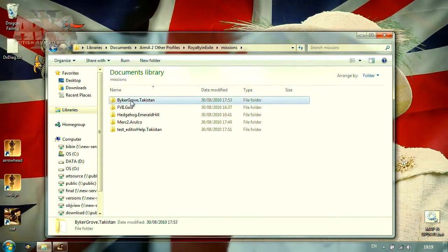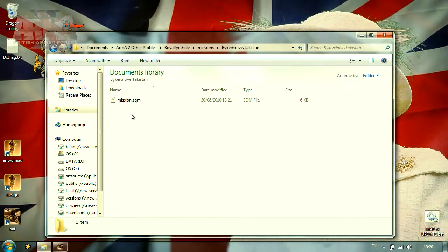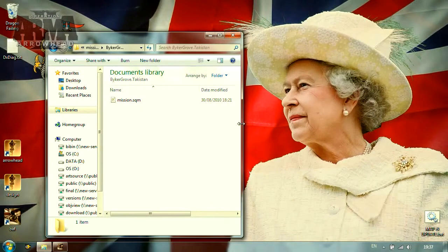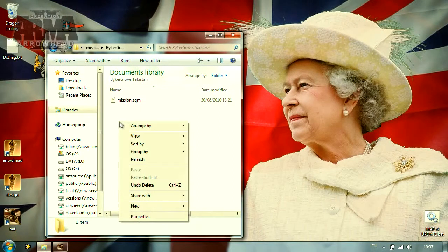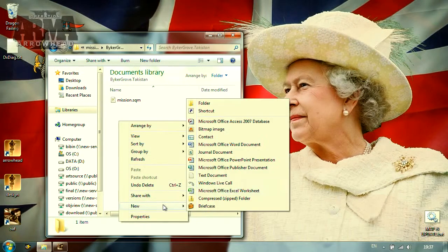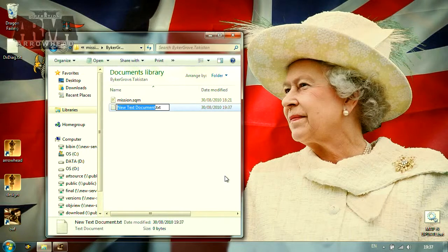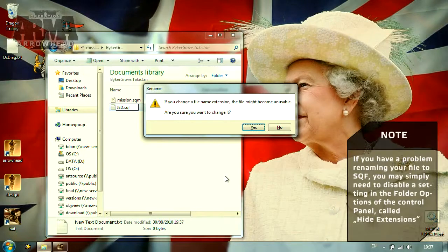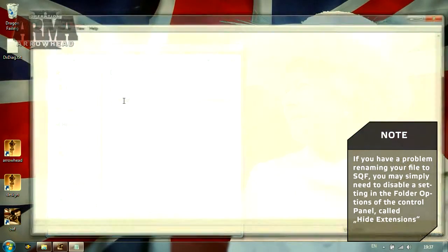Opening it up, we should see the mission.sqm, which is the mission output from the in-game editor. Now, we need to create a new file which will hold our script. To get started, let's open our favorite text editor — or just Notepad by default. Save the file as, for example, IED.sqf in the mission directory.